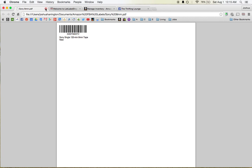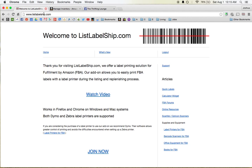And it is called listlabelship.com. It's free for the first week. It's $5 a month after that. It works on Firefox and Chrome on Windows and Mac. I'm using Chrome on a Mac right now.